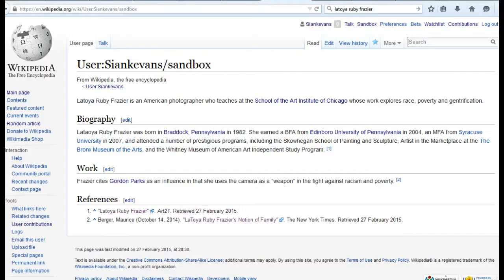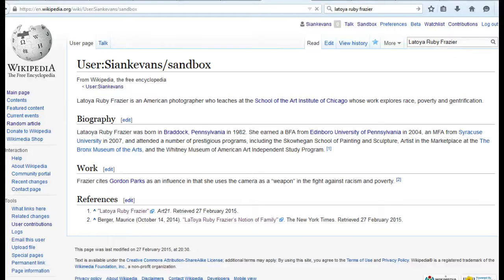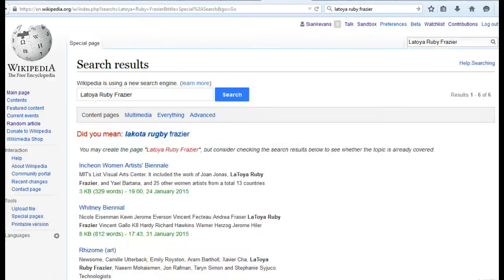Once you've decided you're ready to move the article from your sandbox and create a live Wikipedia article, search for the exact case-sensitive article title in the Wikipedia search box. In the lesson plan and the description for this video, you'll find some more information on titling articles that you should review before proceeding.